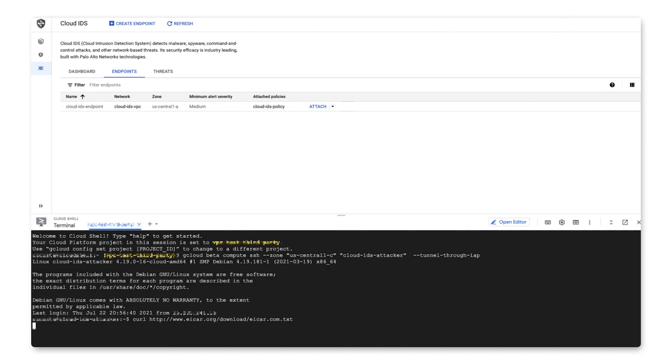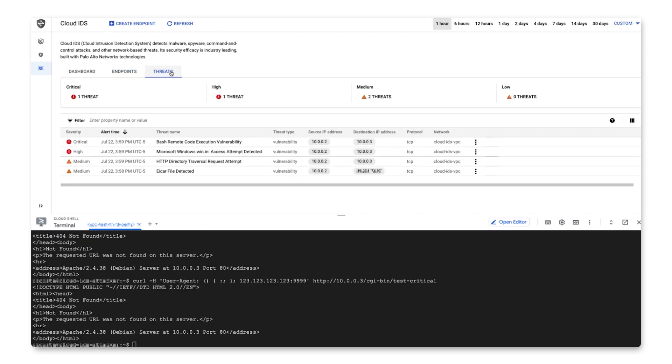To test this out, over in the command line, we'll use curl to send test malware attacks to our server. Back in our Cloud IDS UI, you'll see we now have a few threats of various levels populated in our UI.